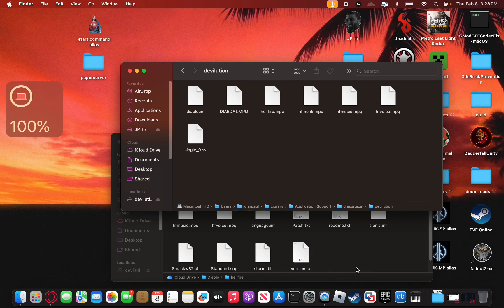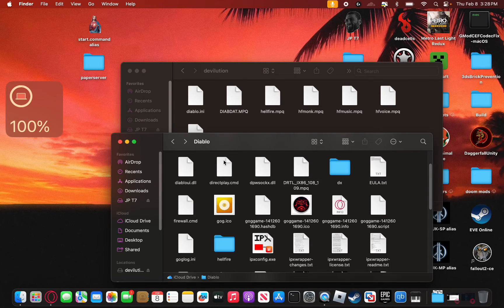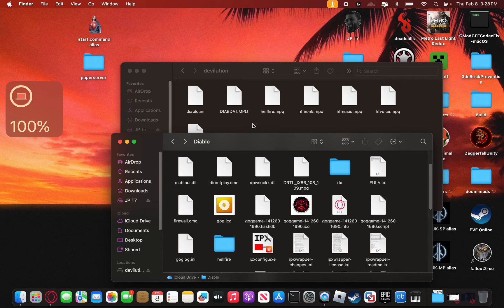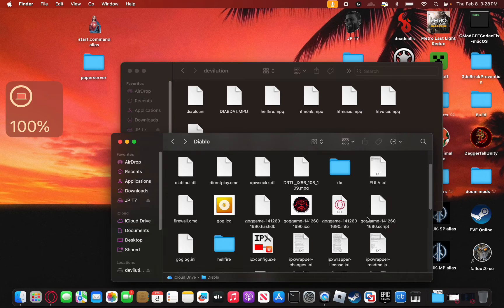But just get all these files. Drag them from your Diablo folder that you extracted from the GOG installer via Whiskey or Crossover. You can do it as well. And then yeah drag them into this Devolution folder.